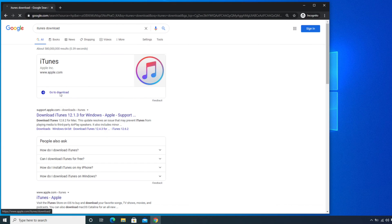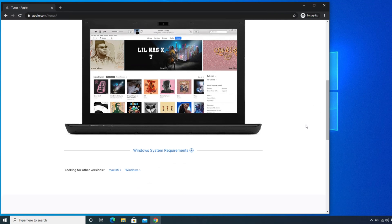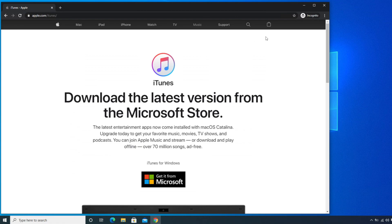Click 'Go to Downloads' and it will take you to the Apple website where you can download iTunes. When you try to download, it gives you a couple of options: you can download it from the Microsoft Store, or there is a direct download link option. I prefer the direct download option because it's easy and faster.